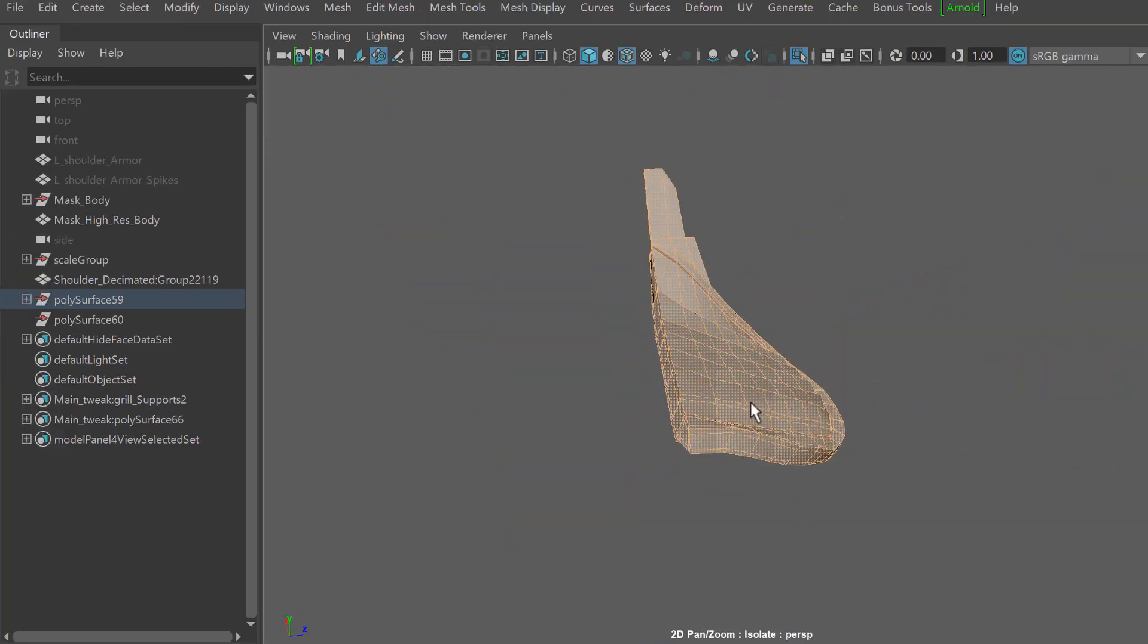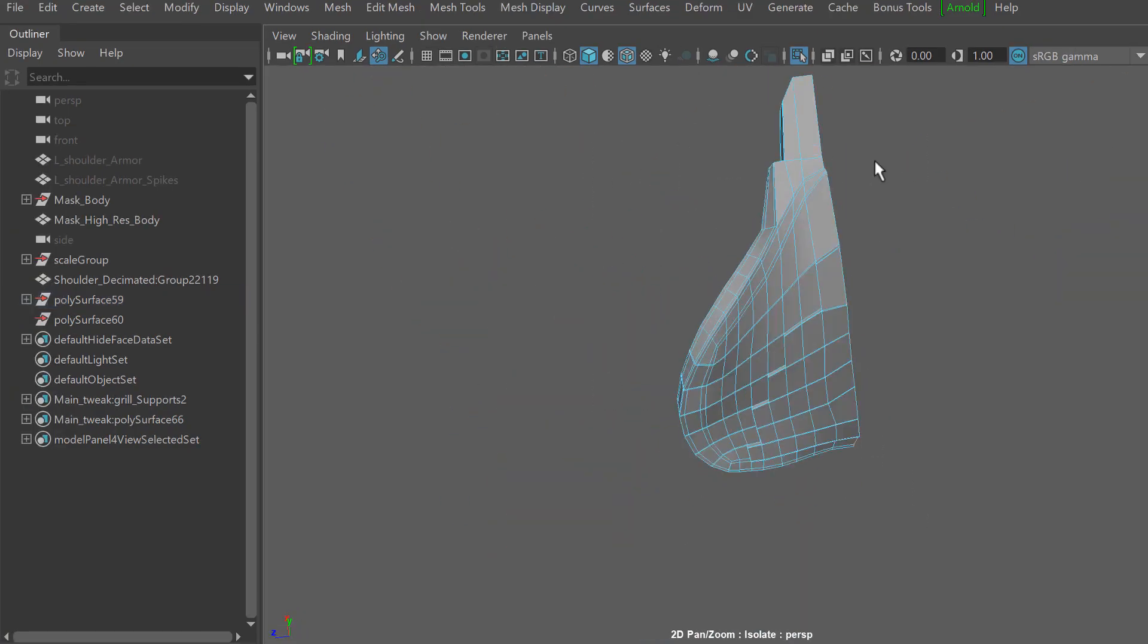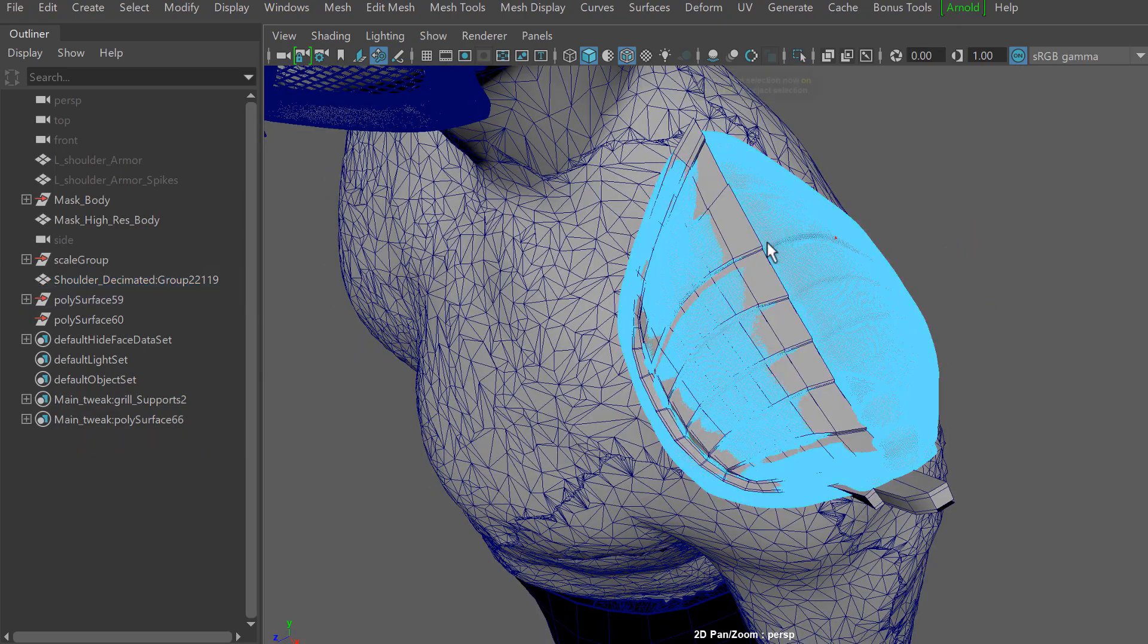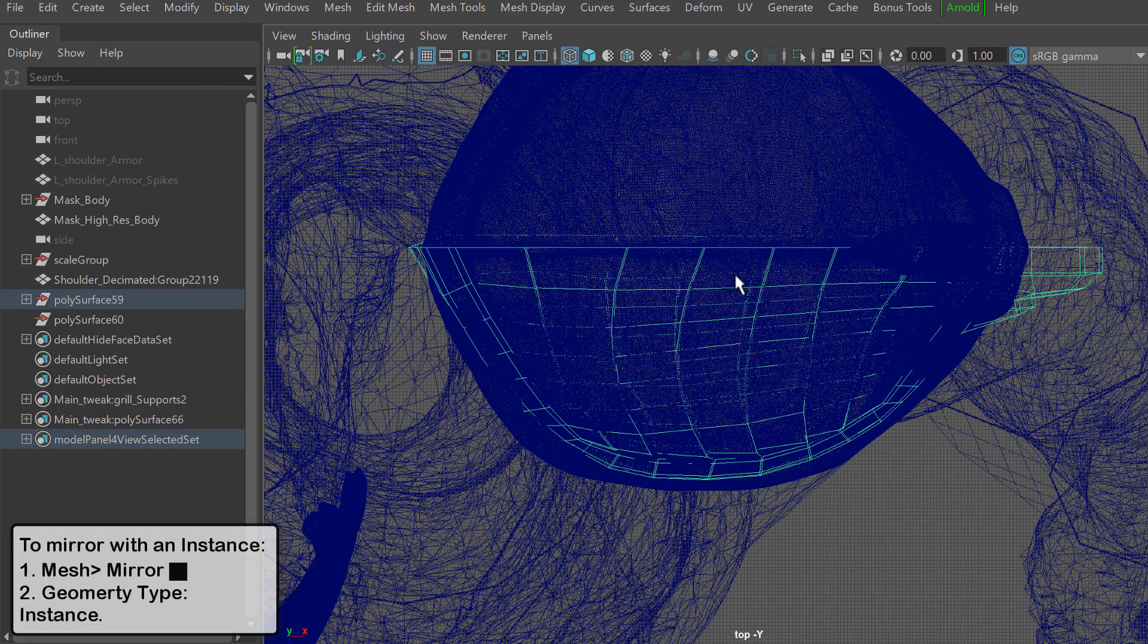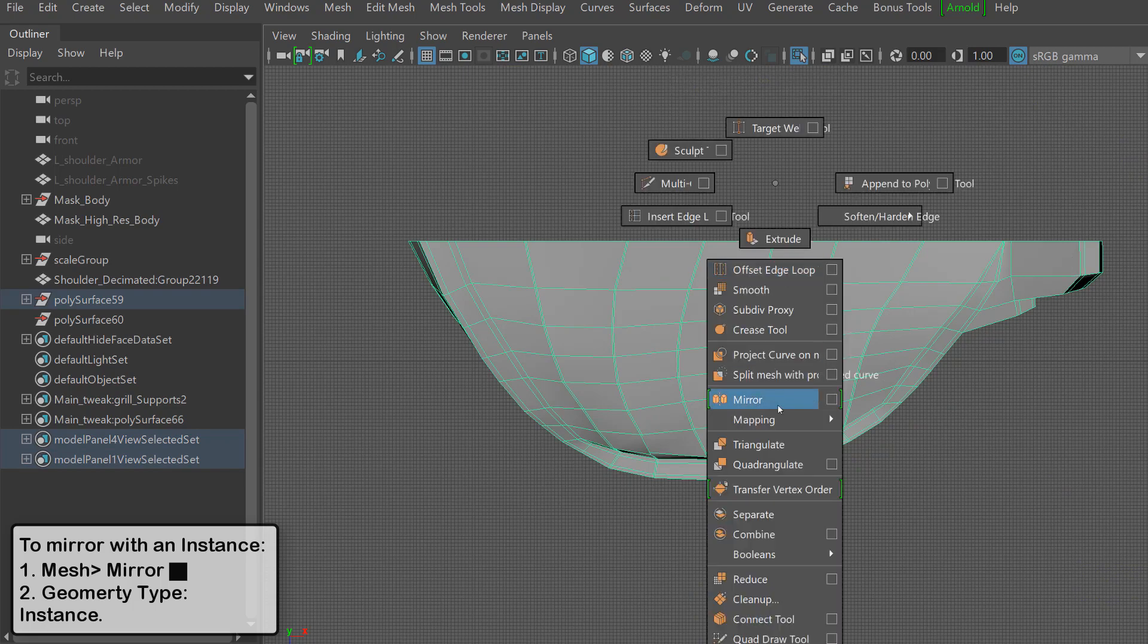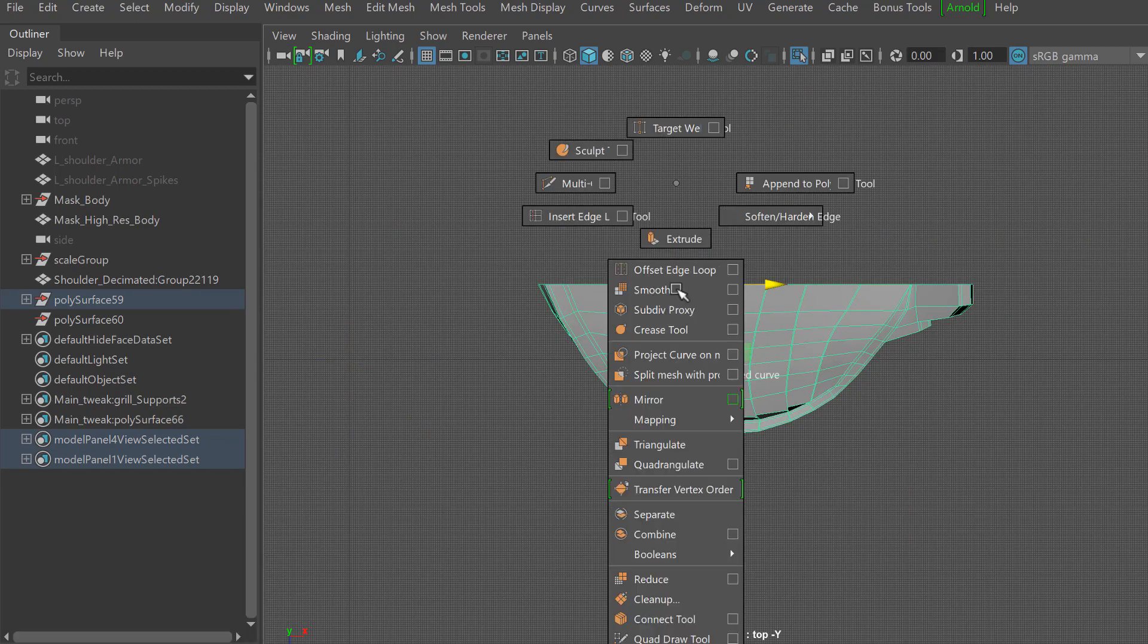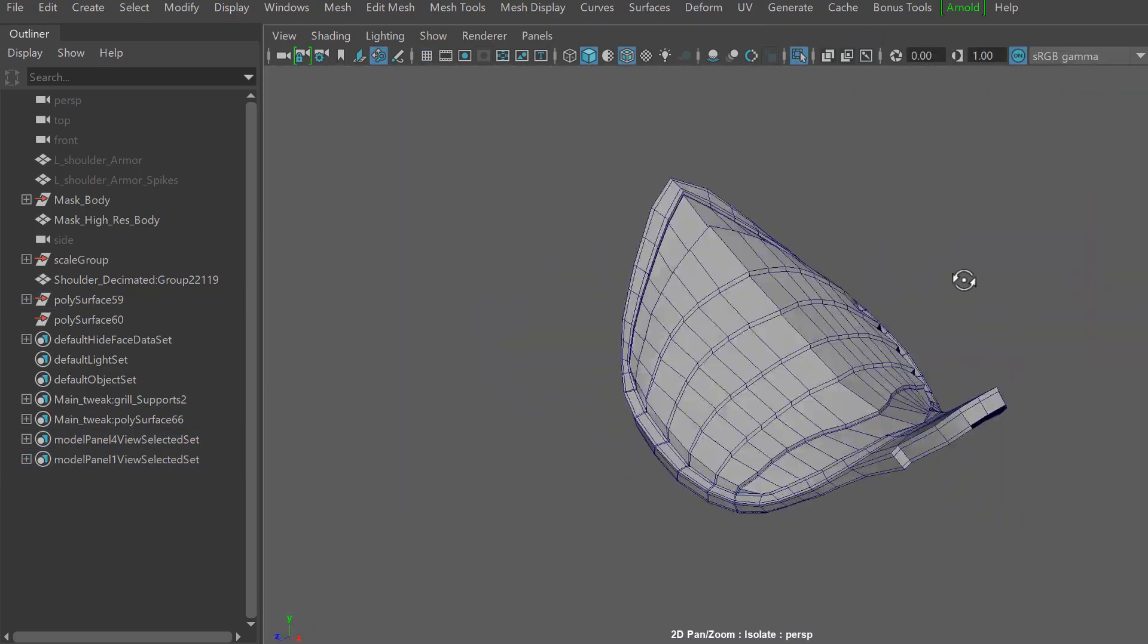So I selected all the verts along the symmetry border and then I'll scale towards one axis to make it flat. Then within the mirroring options I will enable the instance option which is great because it keeps a live connection between my current mesh and the proxy mesh that is being mirrored.